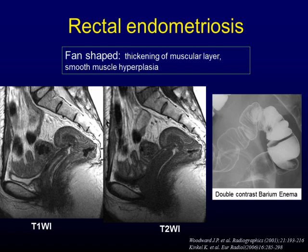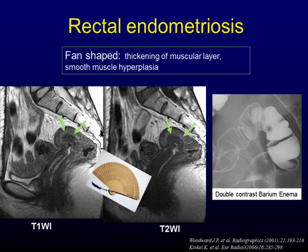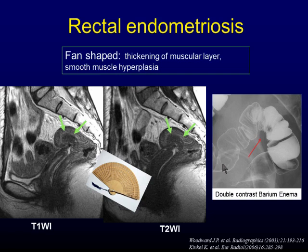The rectosigmoid junction is the most commonly affected area of intestinal endometriosis. The characteristic findings are asymmetrical thickening of the anterior rectal wall, called fan-shaped. This finding corresponds to thickening of the muscular layer and smooth muscle hyperplasia at histology. On double contrast barium enema, an irregular bowel surface with narrowing is shown.